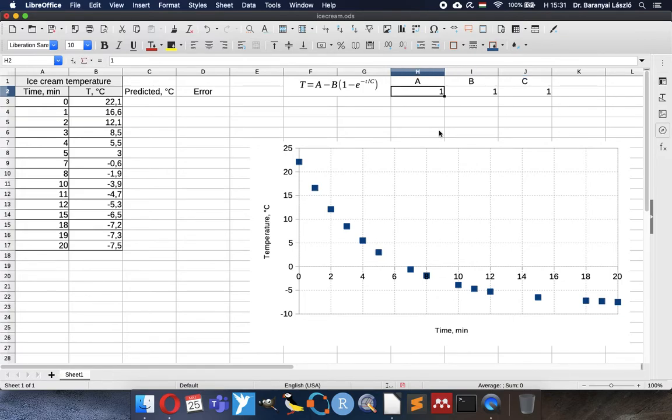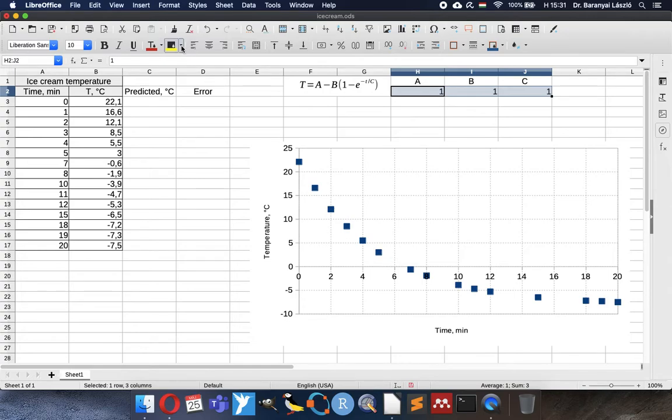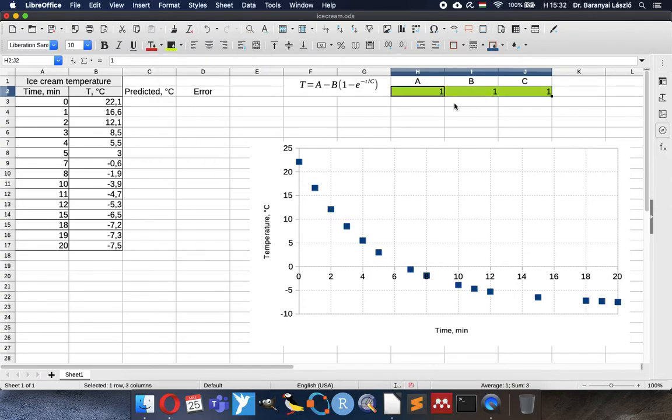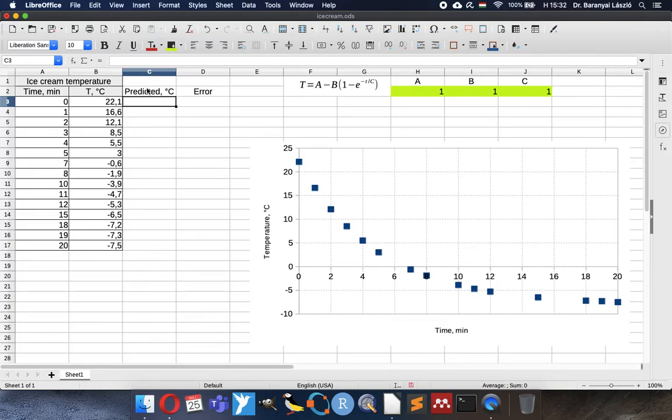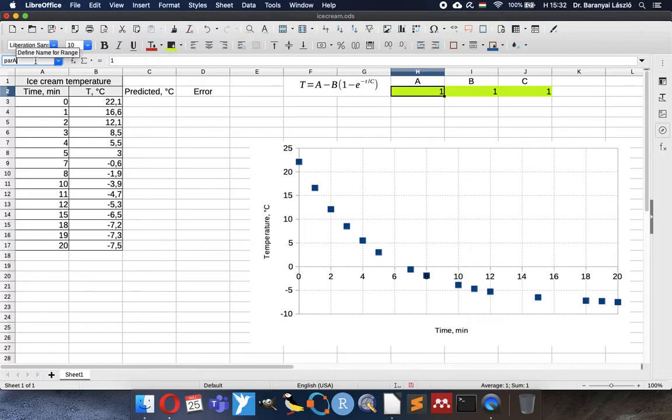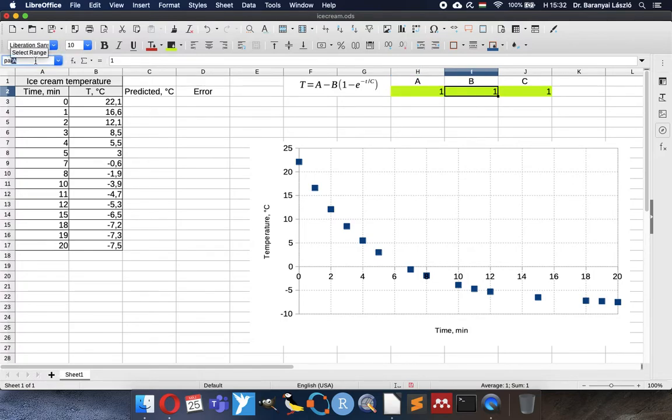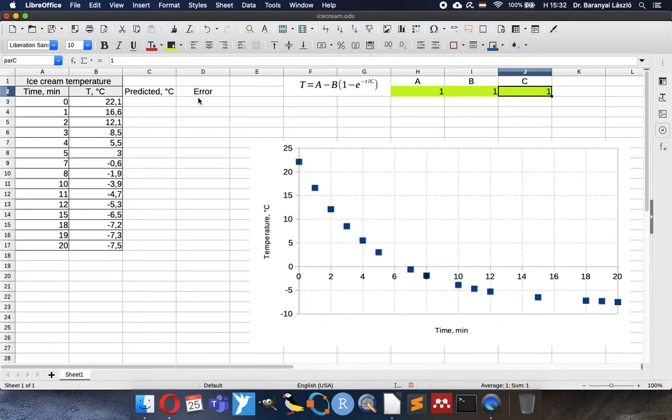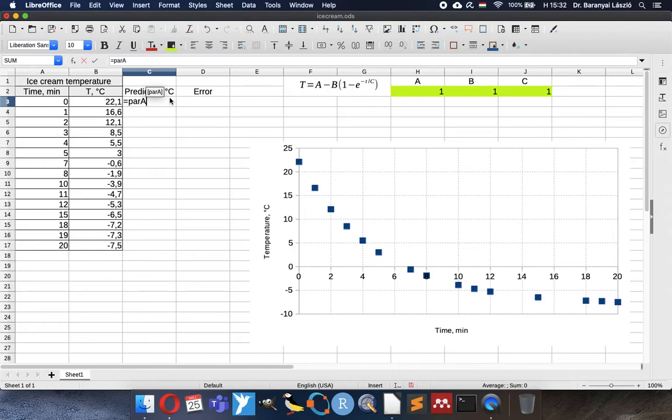So now we have ABC coefficients. Initially I will give the parameter 1, 1, 1 to each. We are going to identify those parameters. To be able to make a nice equation here for the prediction calculation, I will give names. Parameter A for A, then parameter B for B, and parameter C for C. I always prefer names because it is more easy to write readable equations and we don't have to trace back where our fixed references point to.